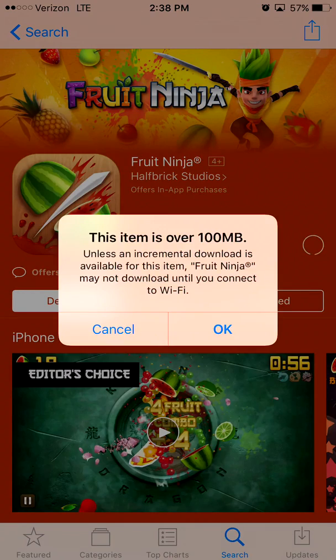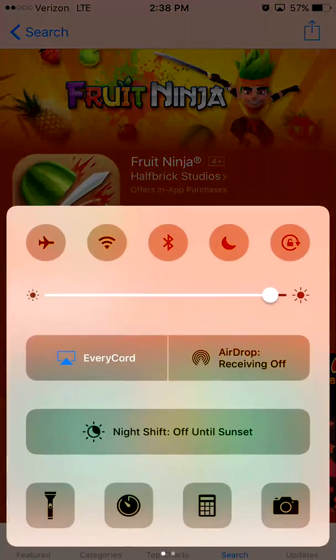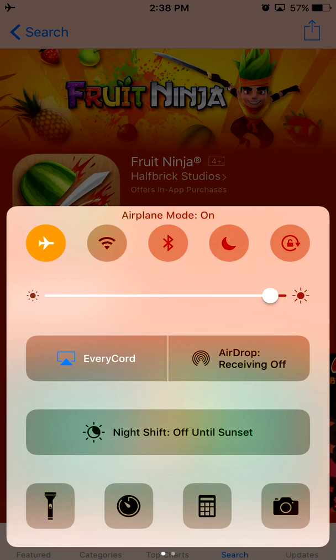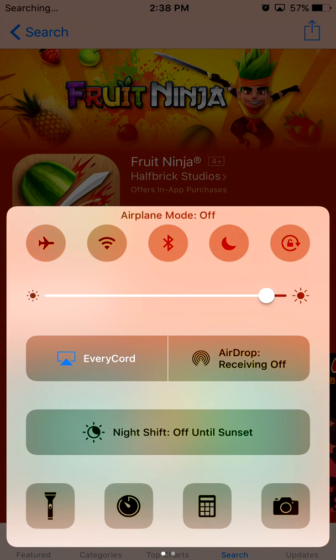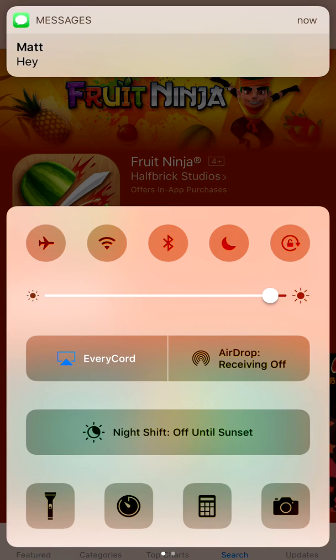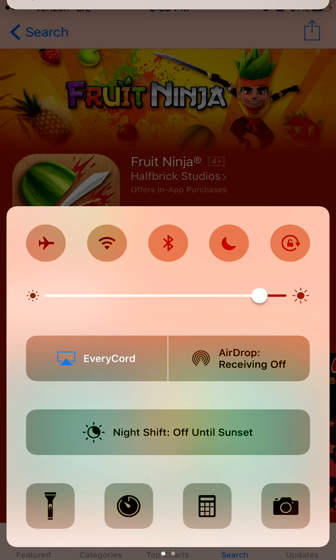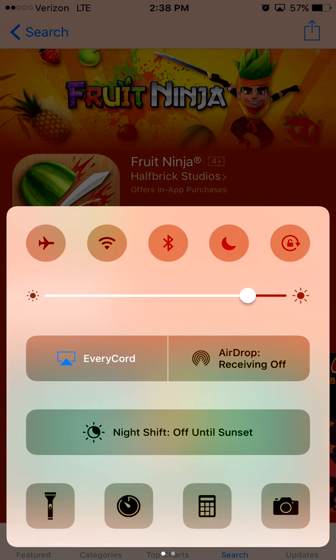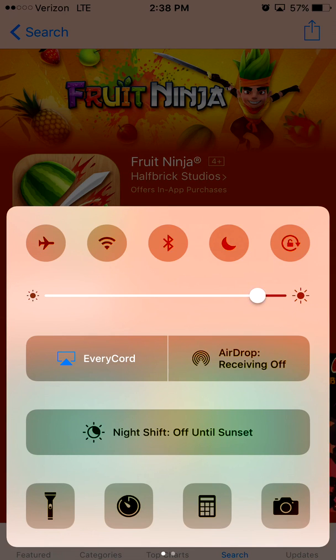So I pull up control center, turn on airplane mode, turn off airplane mode. And the reason why my brightness is so high is I have it on auto brightness because I'm outside. And that's my friend texting me, I'll text them back later. All right, leave control center and just sit here and wait.